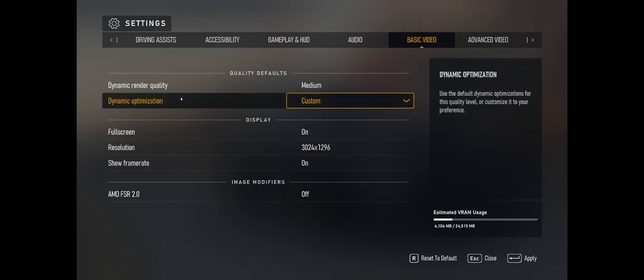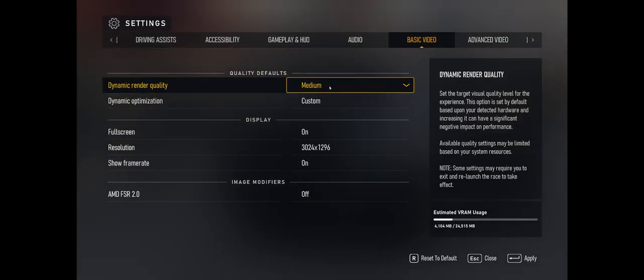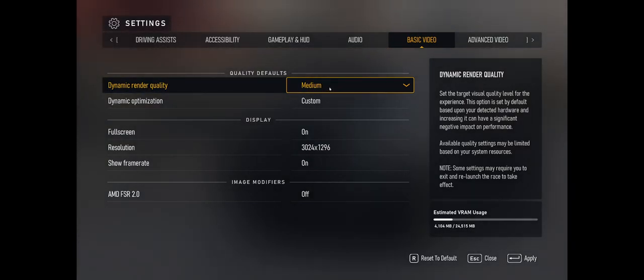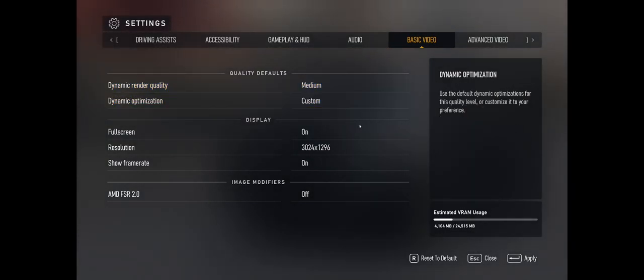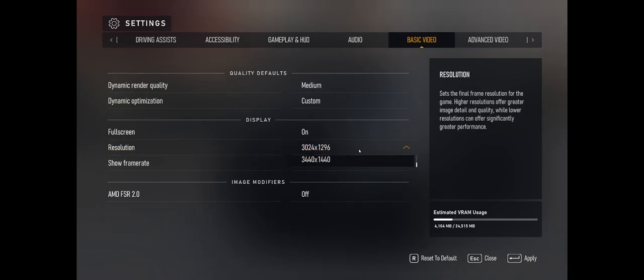The next thing is to put the dynamic render quality to low, medium, high, or ultra — whatever your preference is that can get you the maximum frames and smoothness while you're having a good time playing the game.